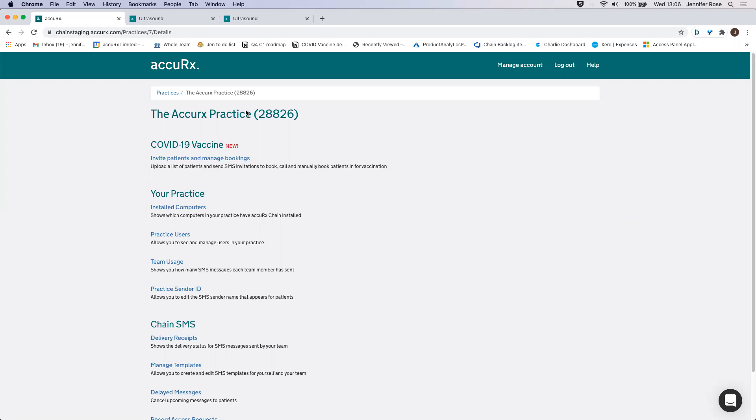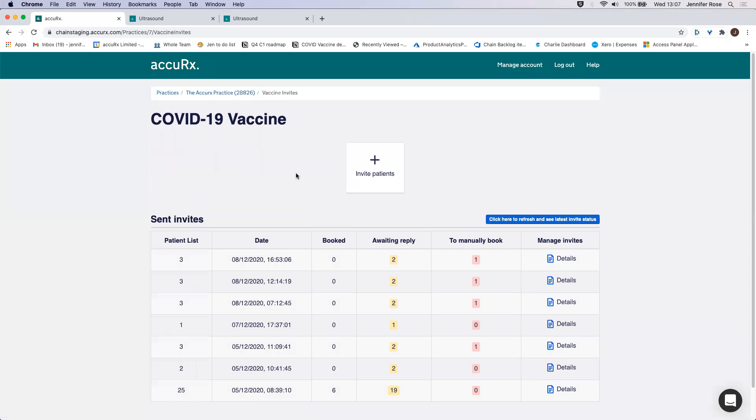If you go to the Manage Practice page, which you can get to from your AccuRx desktop toolbar in the menu, you can click on this first link here, which is Invite Patients and Manage Bookings.